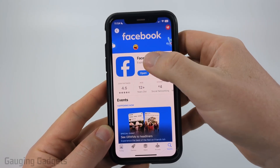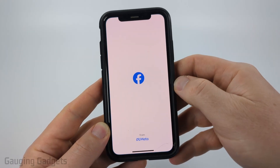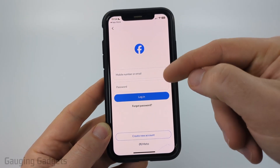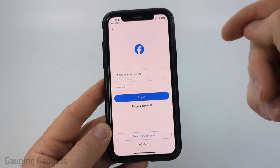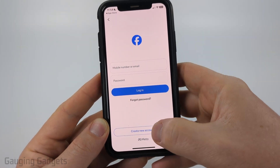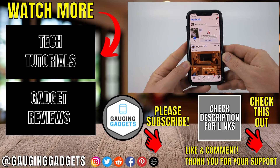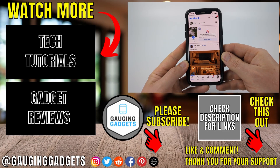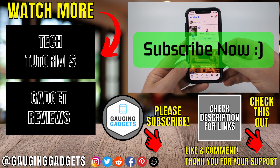Once it says Open, that means it's been installed, so go ahead and select Open. Then you'll just need to enter your Facebook email address and password and then select Login. You can also create a new Facebook account to log in. Facebook will be installed on your phone and you can start using it. If this video helped you give it a thumbs up and please consider subscribing to my channel.